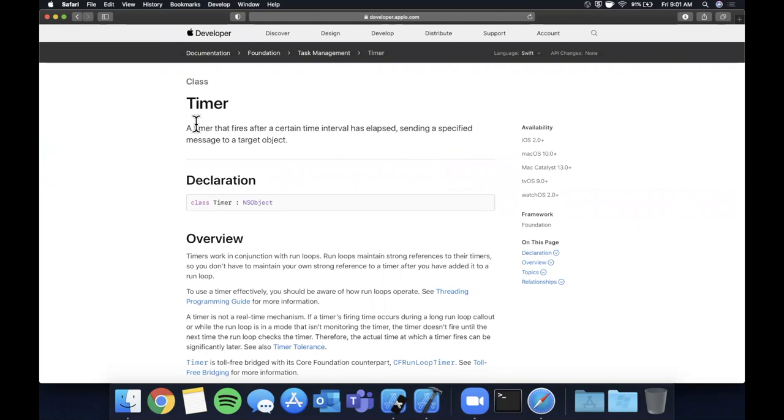So that all said make sure you start by absolutely destroying that like button. Make sure you absolutely destroy it so YouTube has to go back and fix it. It helps out with the video obviously quite a bit. If you're a returning viewer hit subscribe while you're at it. Get Xcode ready, get excited, let's talk about some timers.